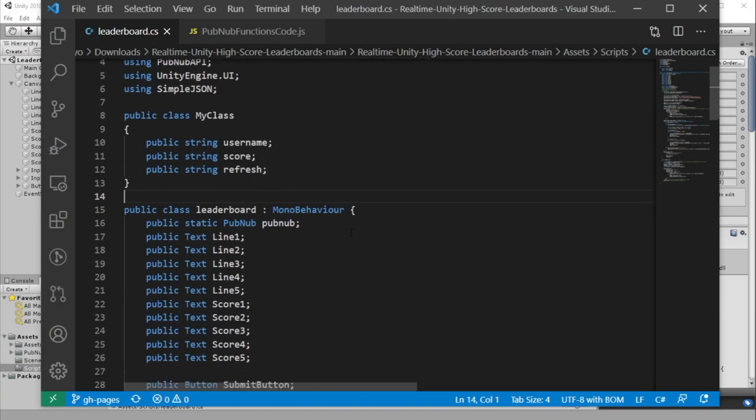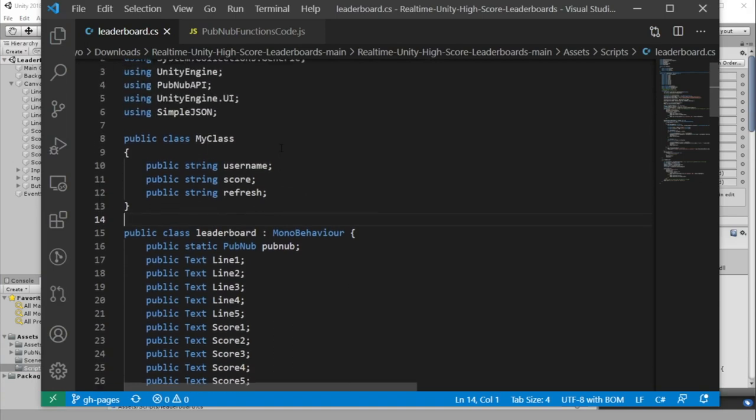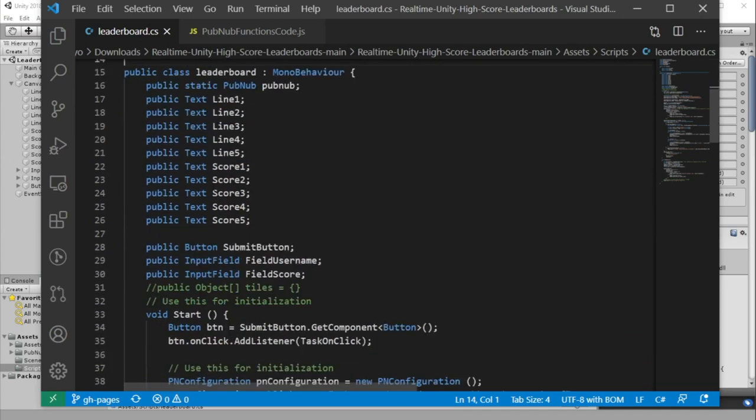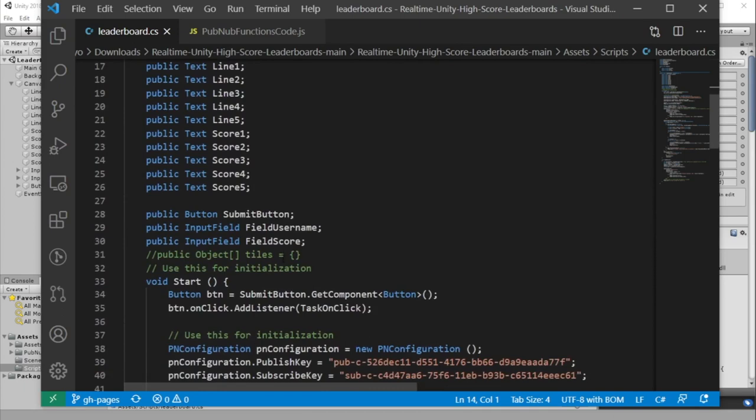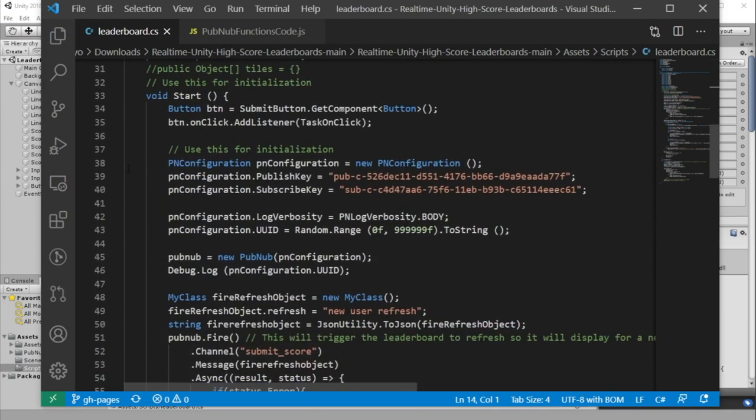In our leaderboard class, we link to our UI elements, as well as our submit button and username and score field. In our start function, we add a listener to our button so that when it's clicked, it calls the task on click function.